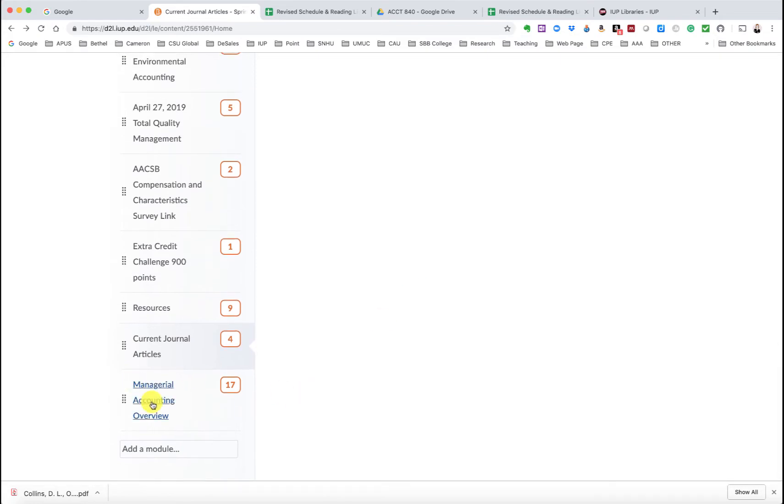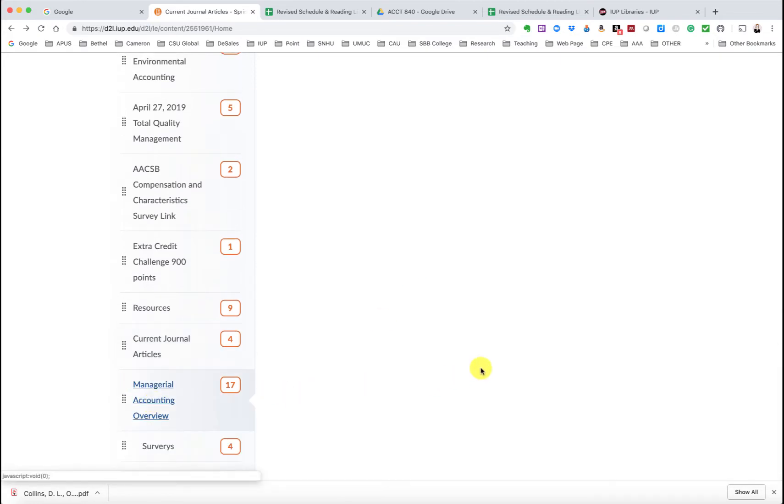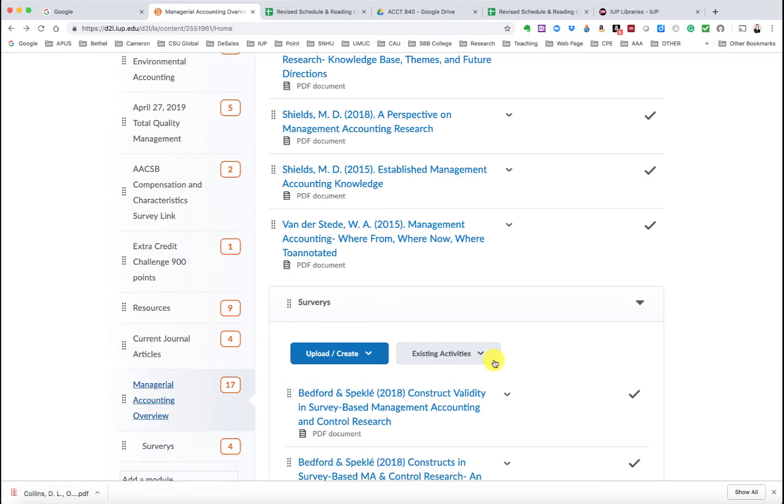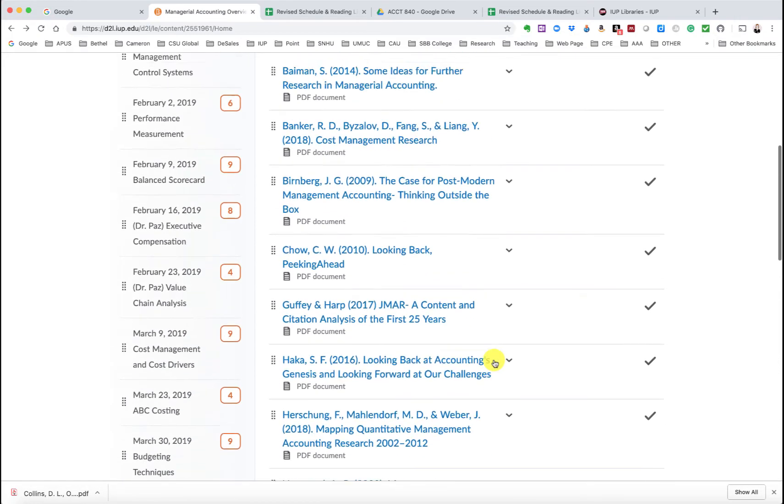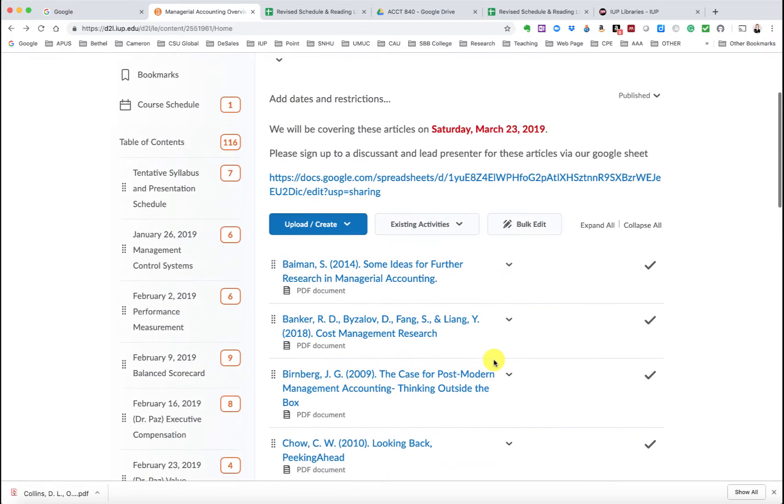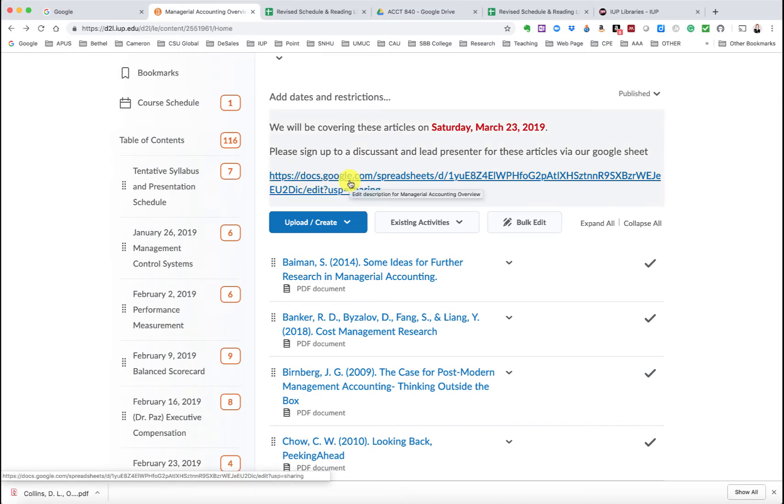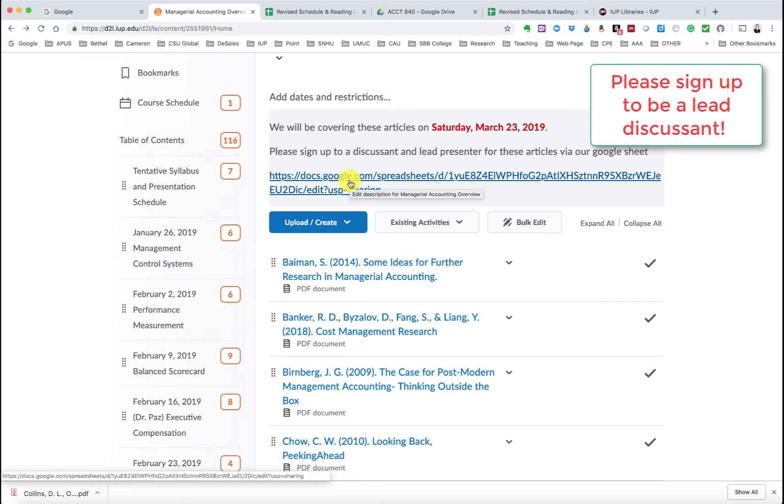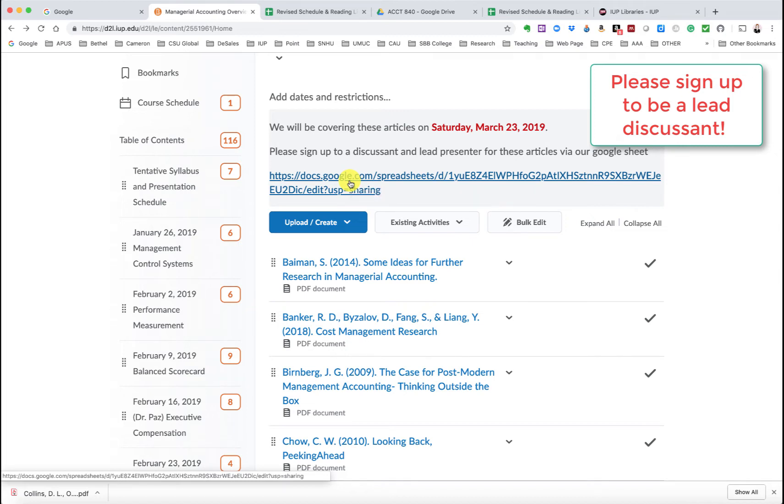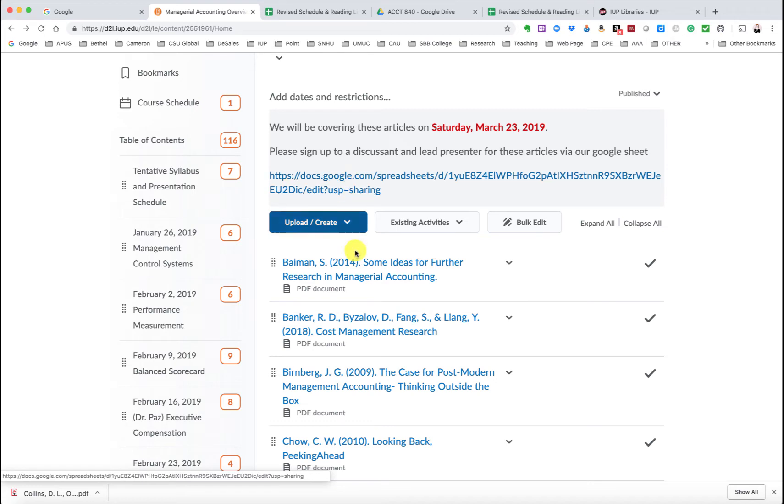And then lastly, you'll see I have the articles for managerial accounting. And I also included the Google Doc link here as well for your ease and also to get five of you to hopefully sign up to be our lead discussant. In another video, I will provide you a little bit more about how to be a discussant, but it's mostly just for us to talk and discuss the articles.